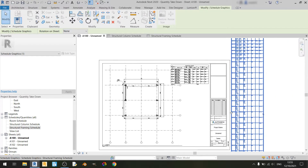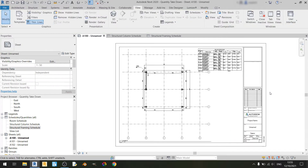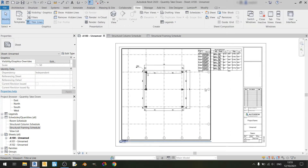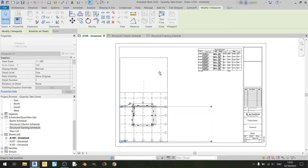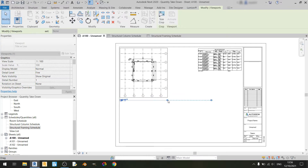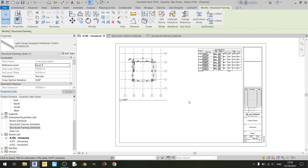The structural framing schedule is far too long, so I will omit it for now. For the level zero view, I'll quickly make the scale smaller so we can fit both schedules in the sheet. I've already rearranged the level zero view, so now let's sort out the structural framing schedule so we can fit it in this sheet.